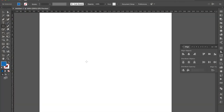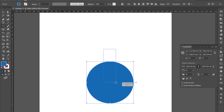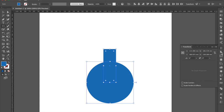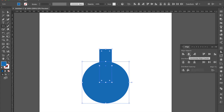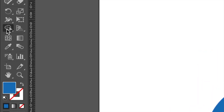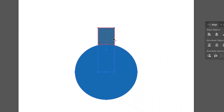Method 5: To make a circle. Make a rectangle at the top of the circle. Click shape builder tool. Drag a line to make a unit.